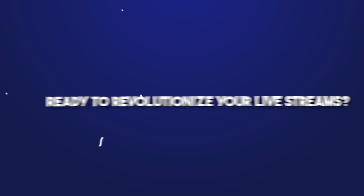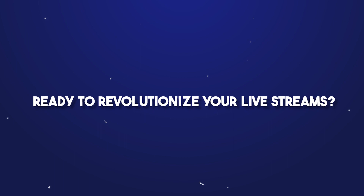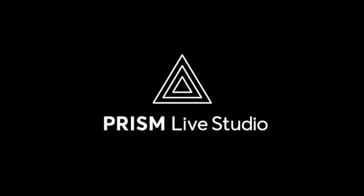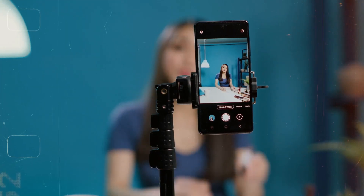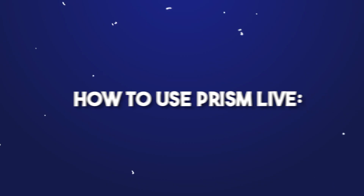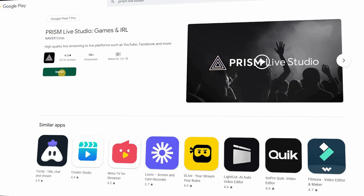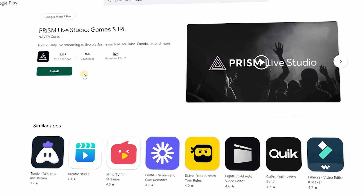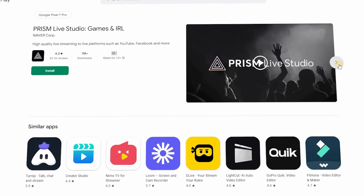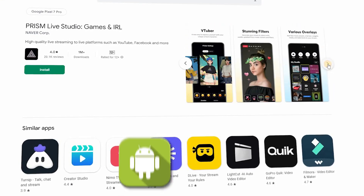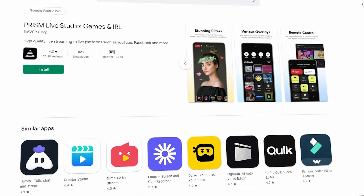Ready to revolutionize your live streams? It's time to download Prism Live and take your content to the next level. How to use Prism Live? Step 1 — Download and install: start by downloading Prism Live from your app store. It's available for both Android and iOS devices.